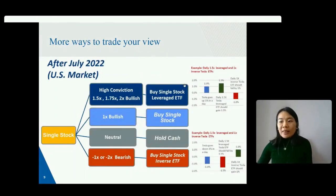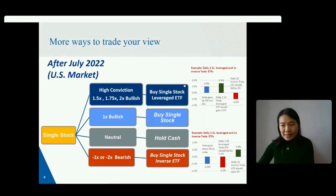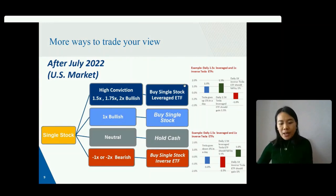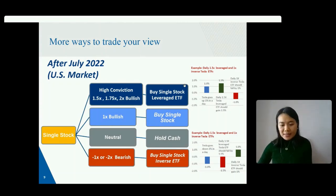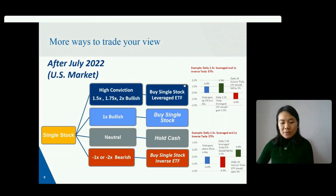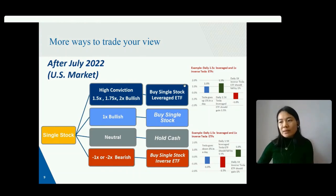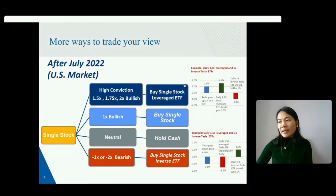Last July, the US SEC allowed single stock leverage and inverse ETFs. The operation and structure of single stock leverage and inverse ETFs are the same as existing leverage and inverse ETFs, except that the tracking asset is a single stock instead of a basket of securities or indices. Single stock leverage ETFs are not entirely new — the European market has traded this product since 2018, and investors have been using them for daily and swing trading purposes.